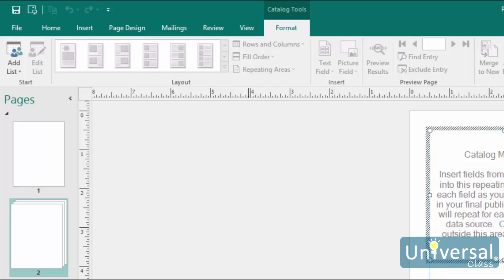If this is the first time you've used catalog pages in the current publication, most of the buttons will be greyed out and inactive. They will remain this way until you create or select a data list. As mentioned at the beginning of this lesson, you can either create a list or import a list for a catalog. Let's learn how to create a data list.